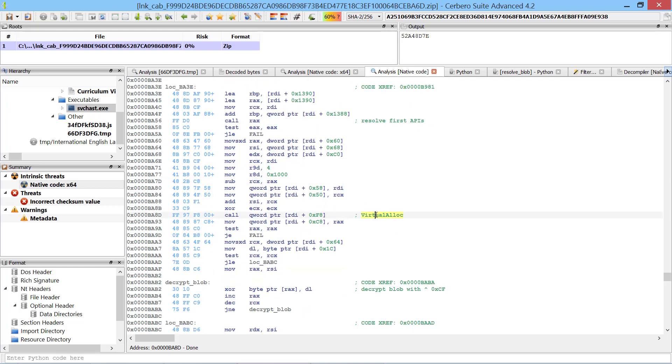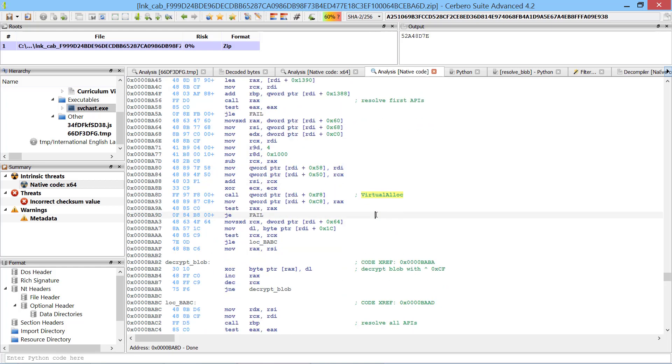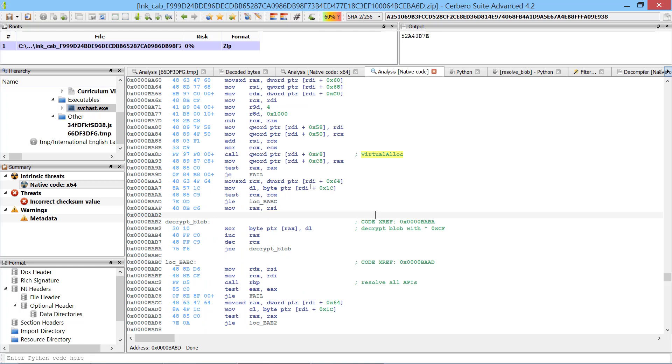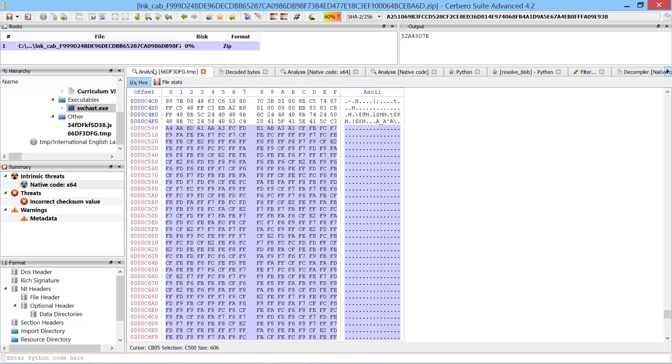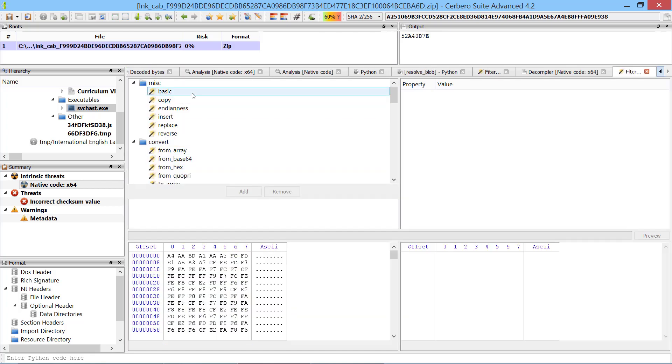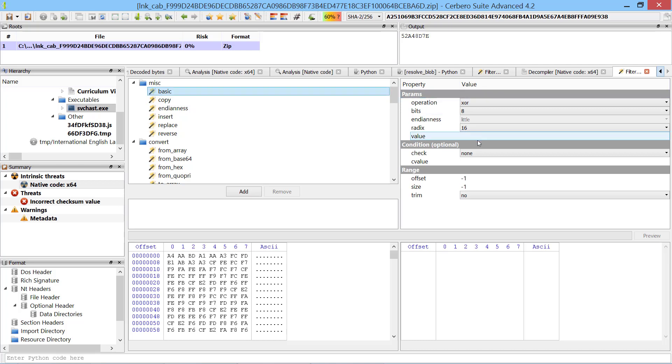It then uses VirtualAlloc to allocate four kilobytes of memory. A portion of the data of the payload is then decrypted using a XOR operation. We can decrypt the data by selecting it in the hex view and using a filter.